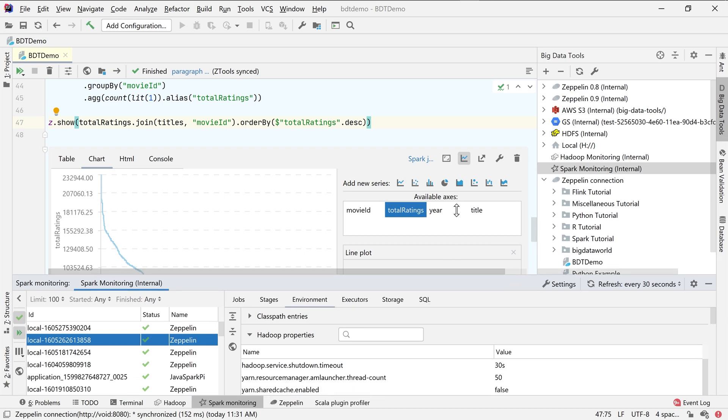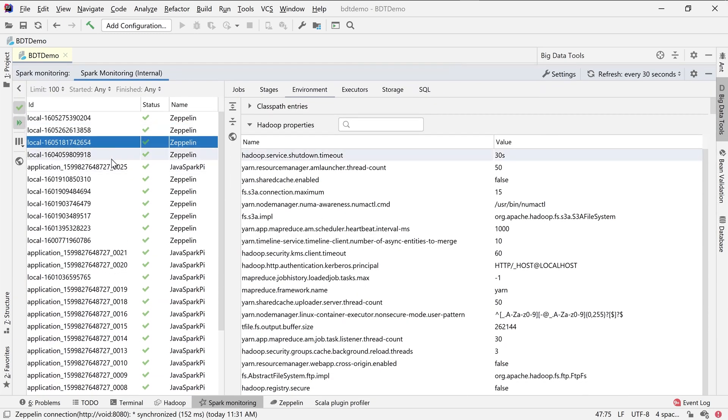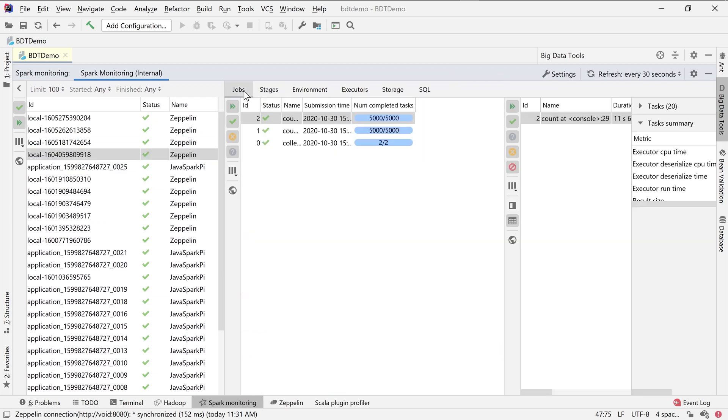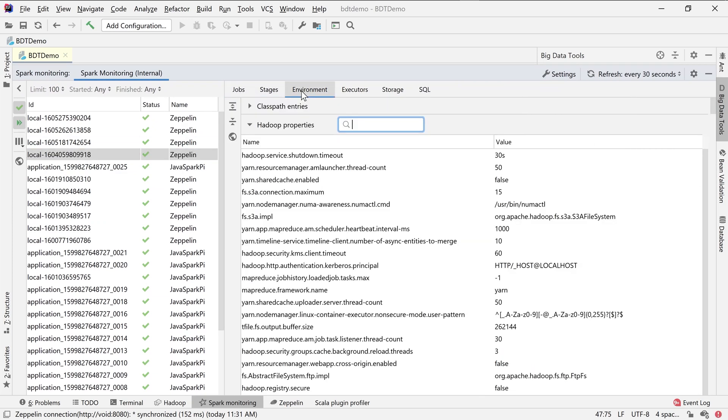And last but not least, you can add all your Spark and Hadoop instances inside the IDE and monitor your jobs and essential properties of these jobs.